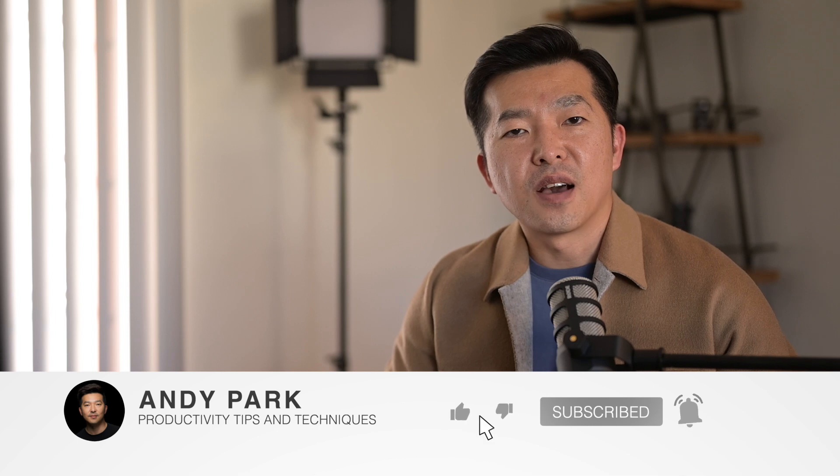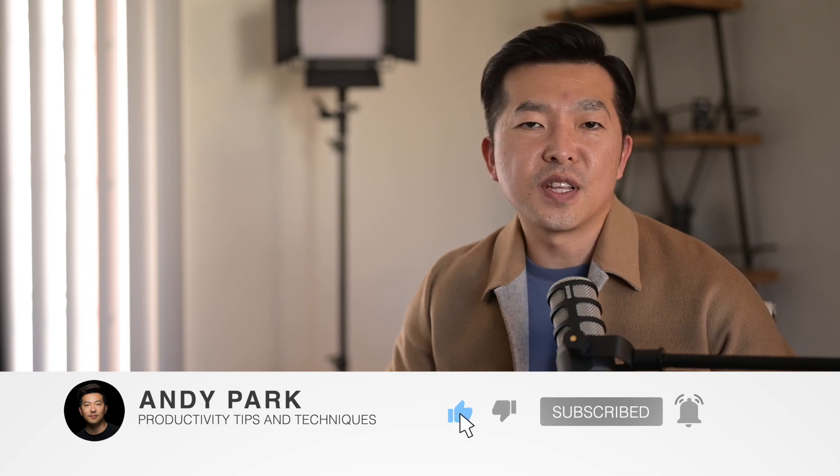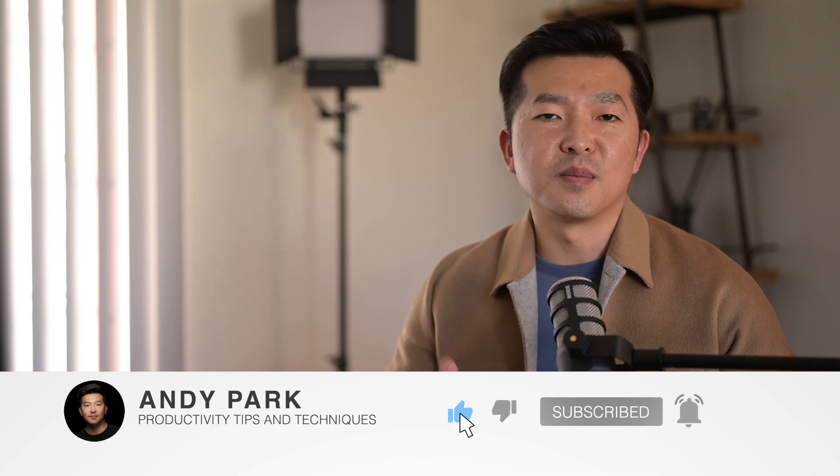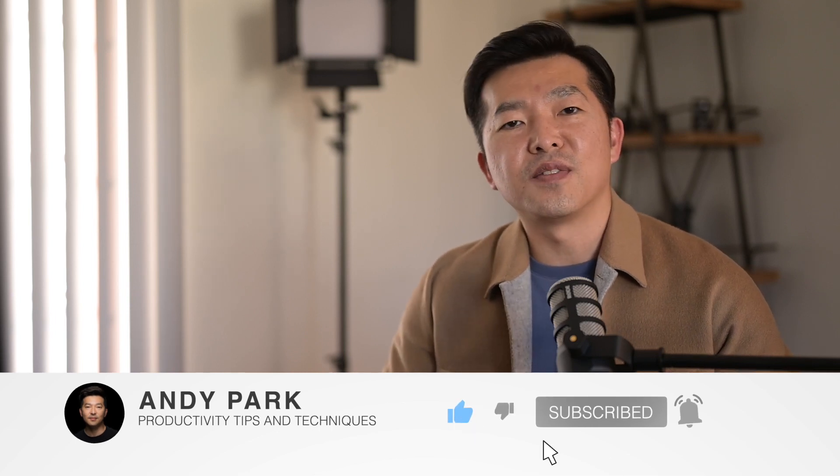And that's it. This is a quick way to get access to all of your embedded media files from PowerPoint. Now, if you enjoyed this video, please give it a thumbs up. And if you enjoy contents like this, please consider subscribing to my channel. Thanks and bye for now.